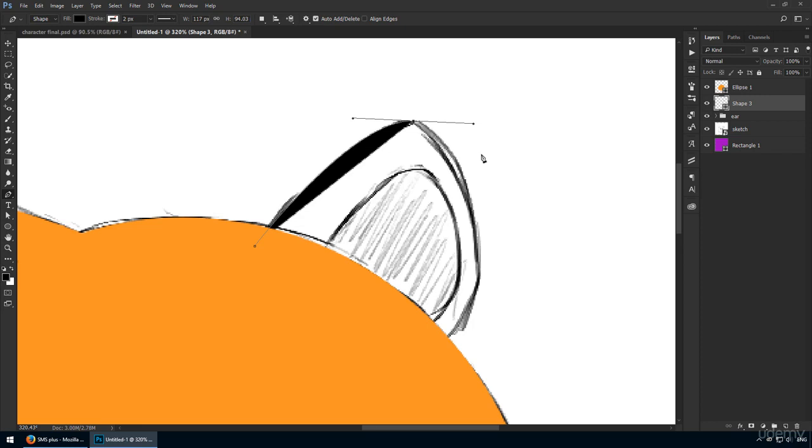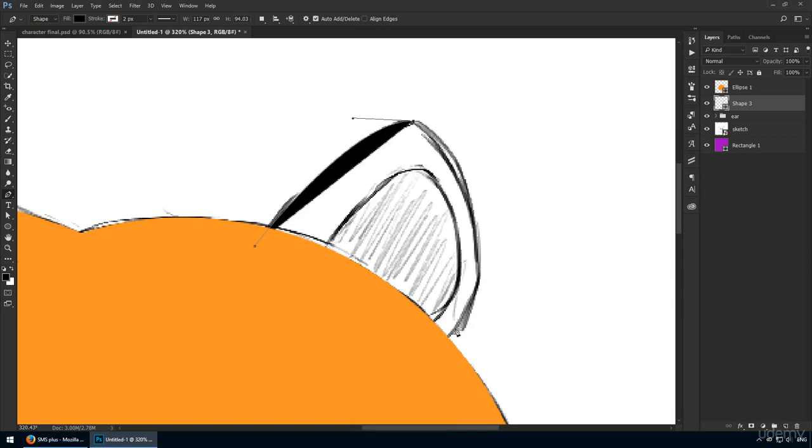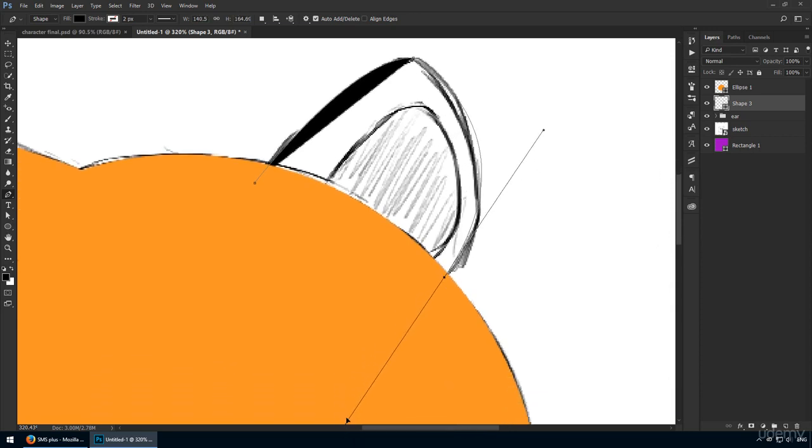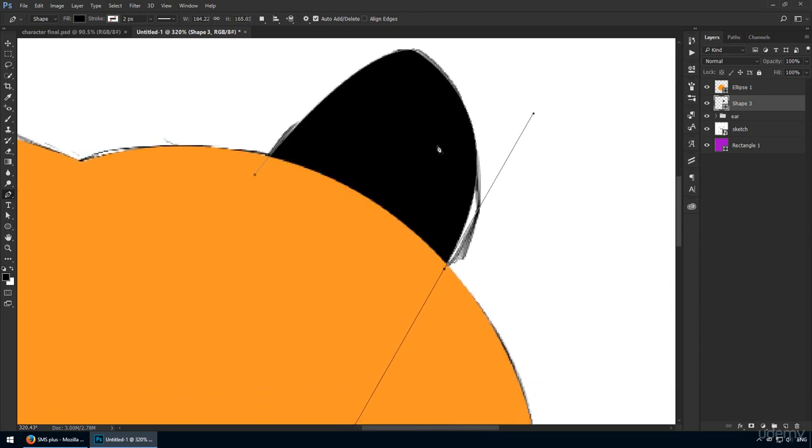So you may want to hold Alt and click on this top anchor point. This will convert it and it will allow you to change the direction of your shape with ease. The downside is that your ear will be a bit pointy, but that's acceptable in my book. Still, in this case, I'll do my best to make it look like in the sketch.